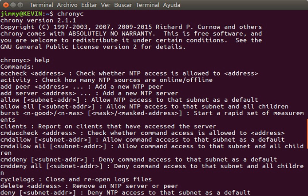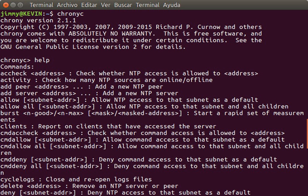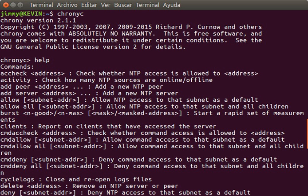The 64-bit timestamps used by NTP consist of a 32-bit part for seconds and a 32-bit part for fractional second, giving a time scale that rolls over every 2^32 seconds and a theoretical resolution of 2^-32 seconds. NTP uses an epoch of January 1, 1900 so the first rollover will be on February 7, 2036.